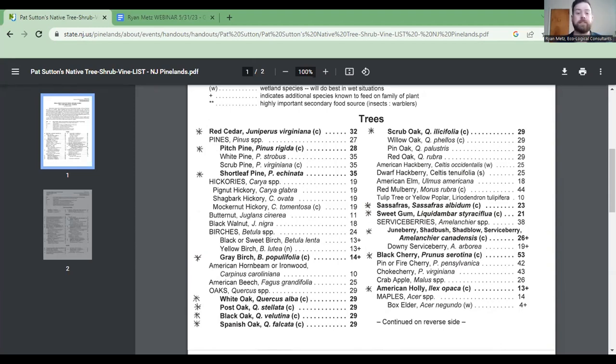Diversity is not just the number of species — we have a couple of types to consider.